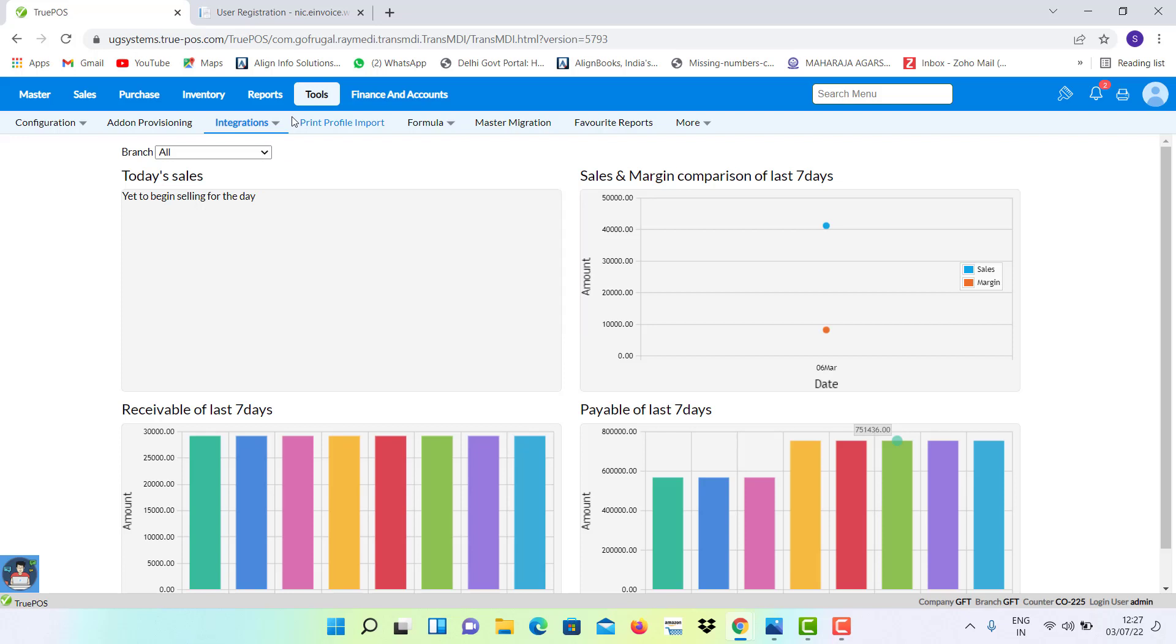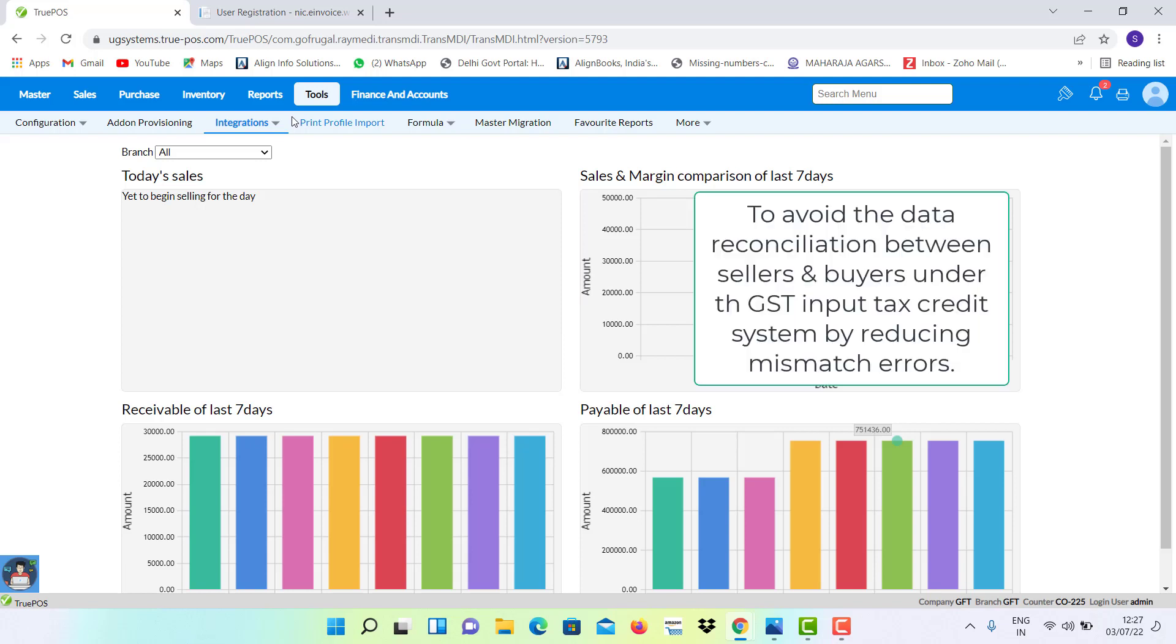The purpose of e-invoice is to avoid the data reconciliation between sellers and buyers under the GST input tax credit system by reducing the mismatch errors.